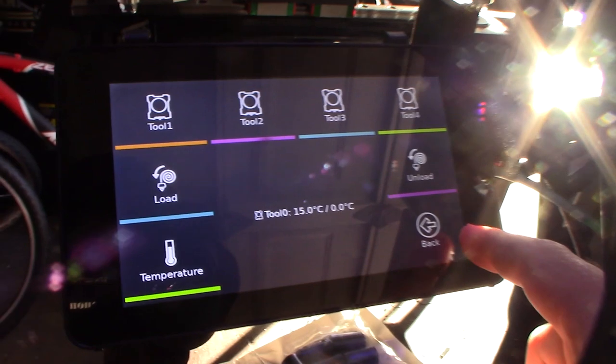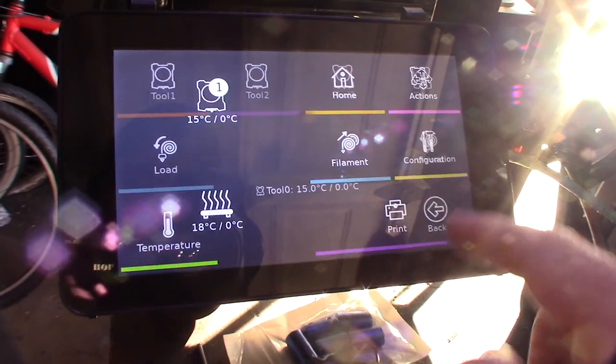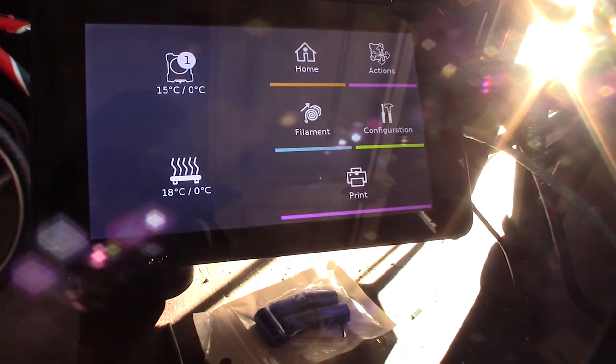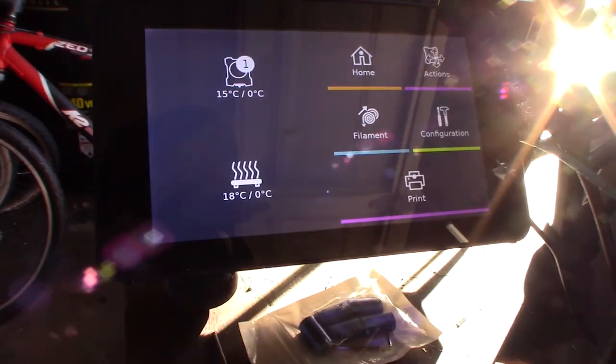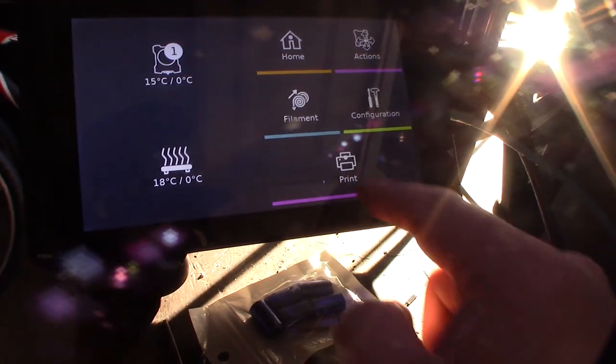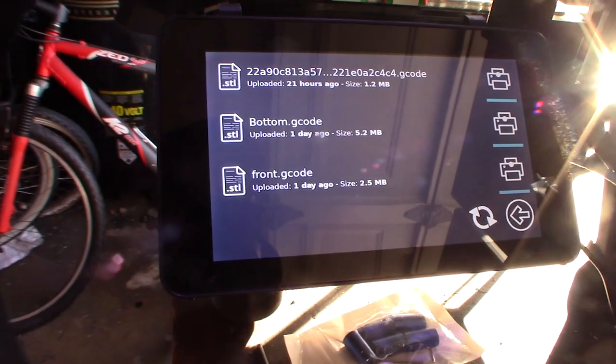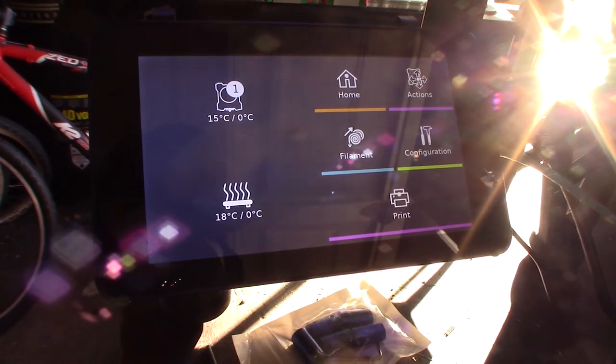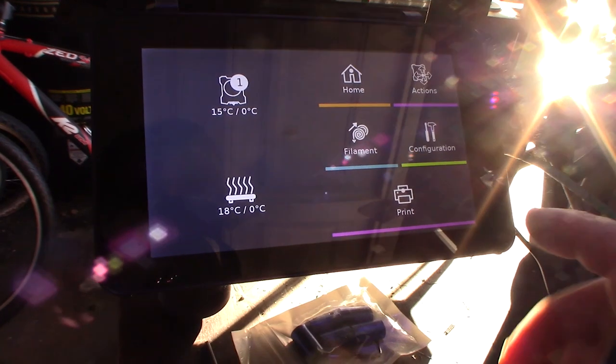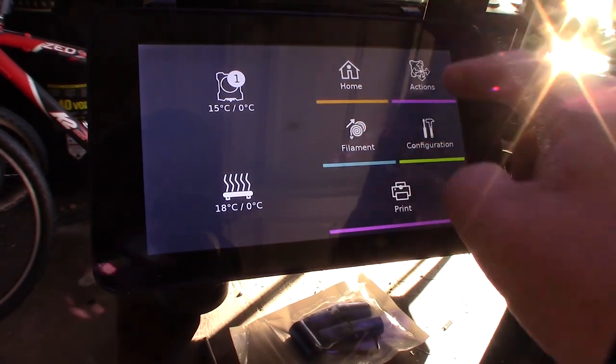I hope you can see that. The extruder temperature, bed temperature. From here I actually have files. I can just print files on there. The main thing is just so much more responsive.